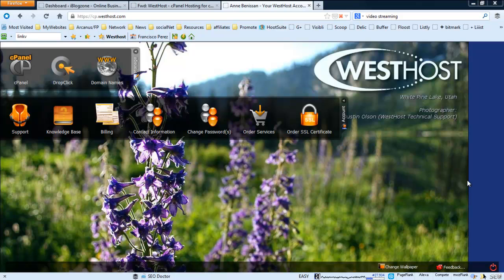This is the first time that I'm going to actually install a WordPress site on WestHost, so we'll be doing this for the first time and I hope this goes well.